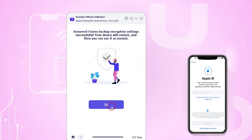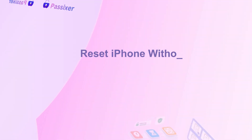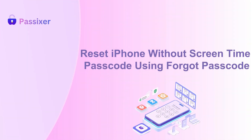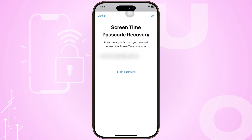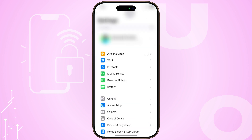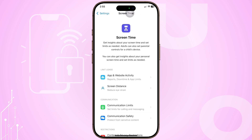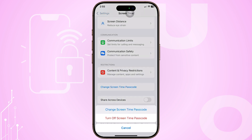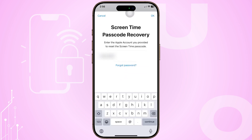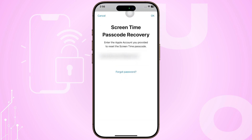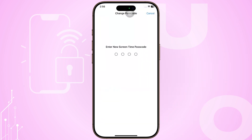You can then enter it on your device to turn off screen time. Reset iPhone without Screen Time Passcode using Forgot Passcode. This method requires you to remember your Apple ID and password, as these credentials are essential for verification. Go to Settings, then Screen Time, and select Change Screen Time Passcode. Choose Change Screen Time Passcode again. When prompted, tap Forgot Passcode to access the recovery screen. Enter your Apple ID and password, then tap OK. The Screen Time Passcode will be removed, and you can set a new one if desired.